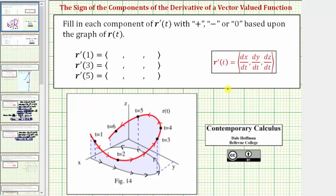Looking at the graph focusing on the x-axis, if the point moves in the positive x direction, or this direction, the x coordinate is increasing, and therefore dx dt is positive. If the point moves in the negative x direction, which is this direction, dx dt is negative, because the x coordinate is decreasing.